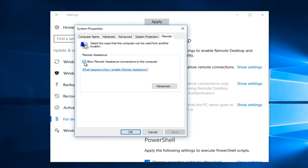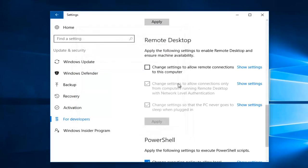You could also uncheck Allow Remote Assistance Connections to this computer, and then click on Apply and OK.